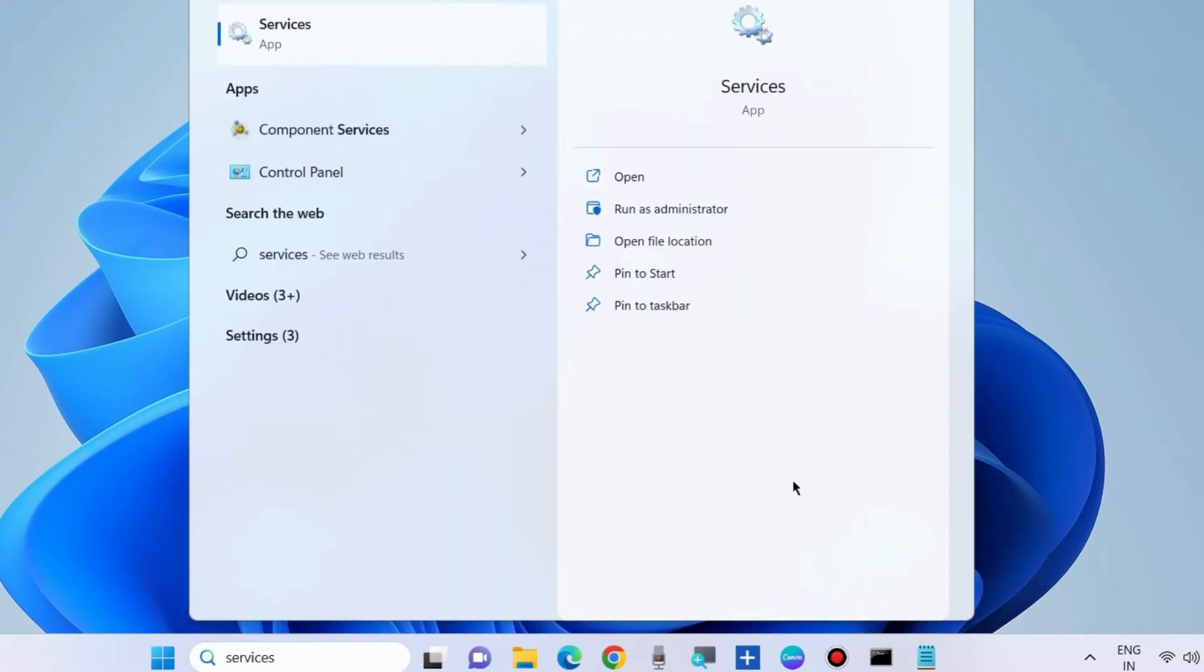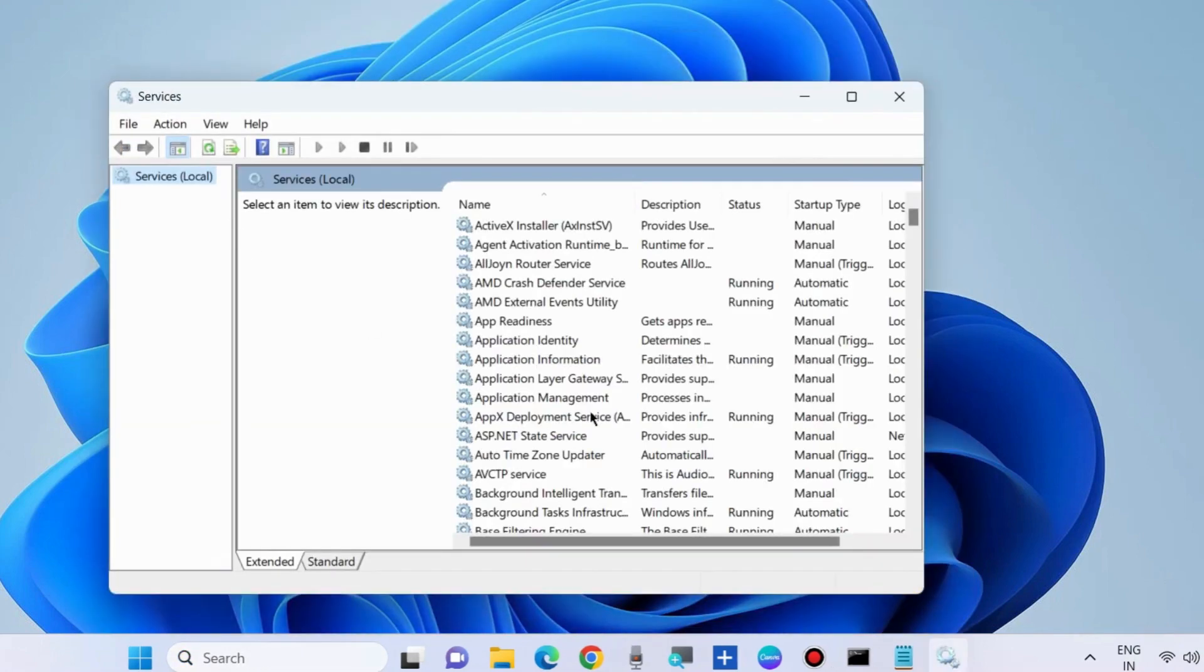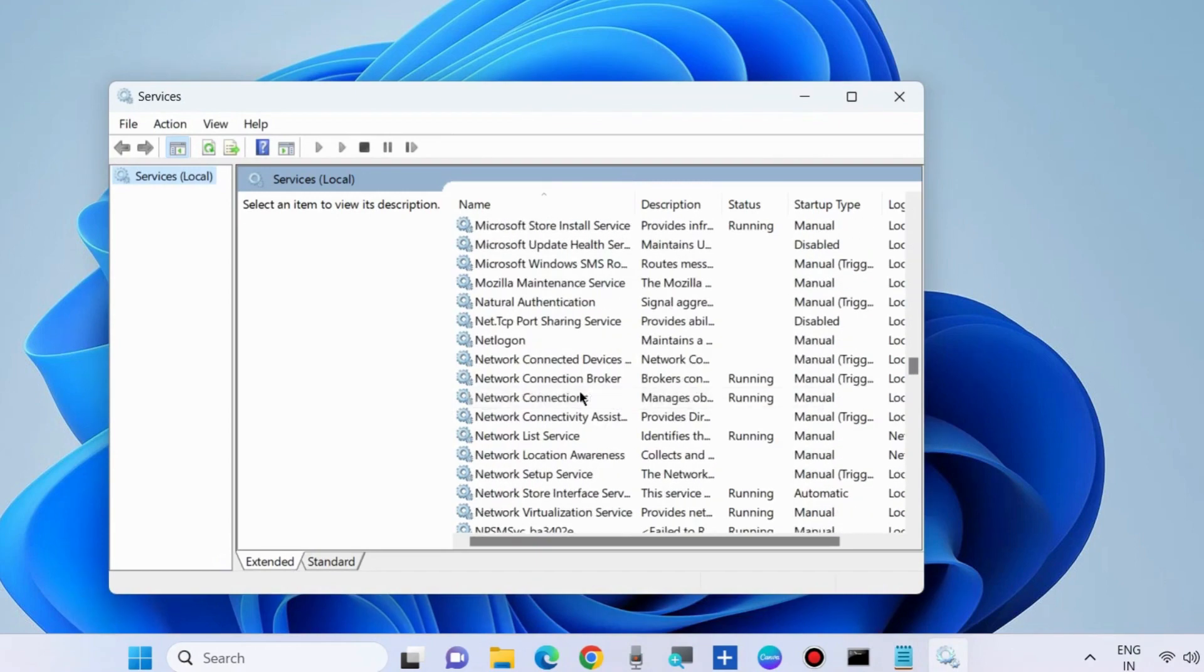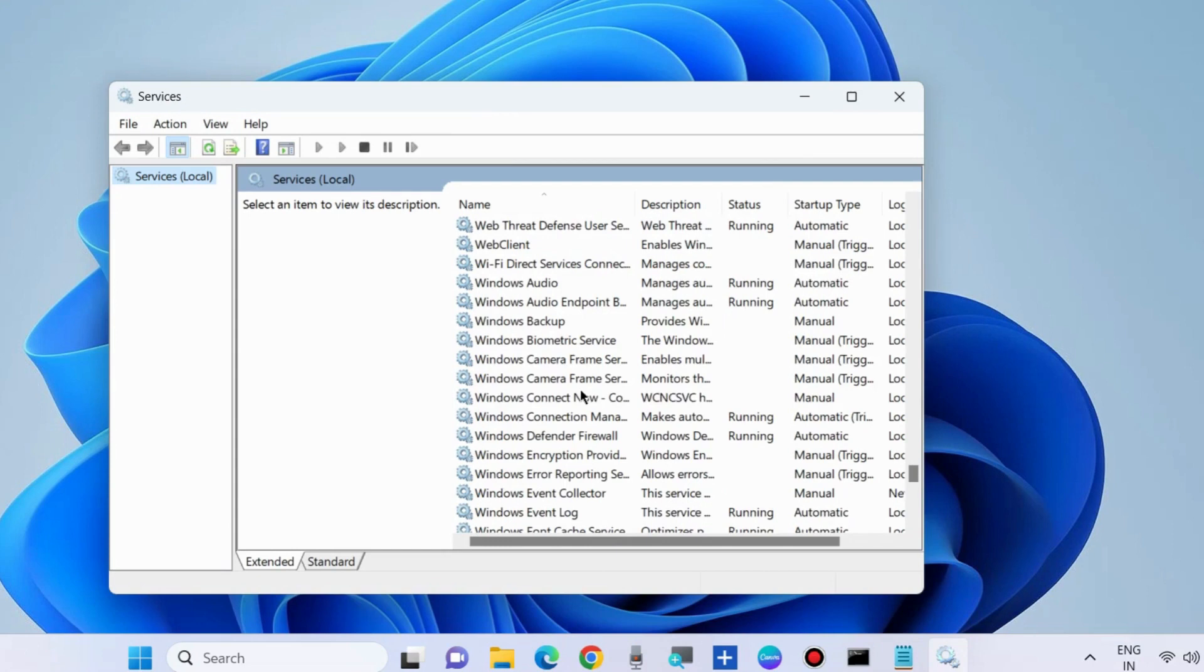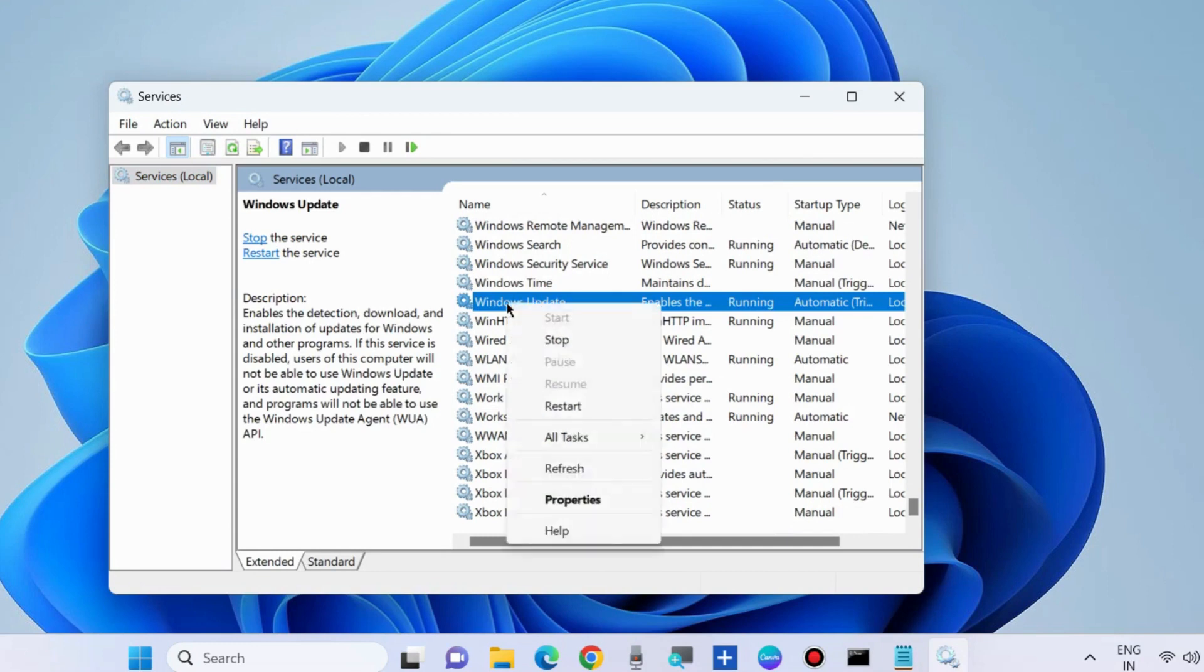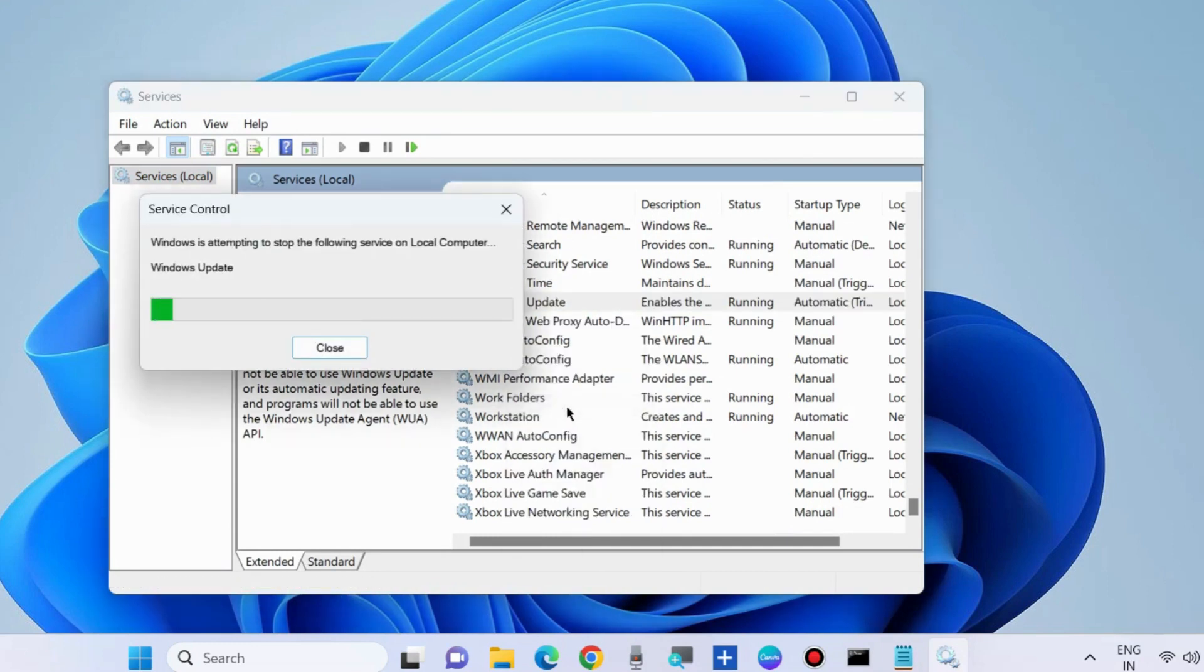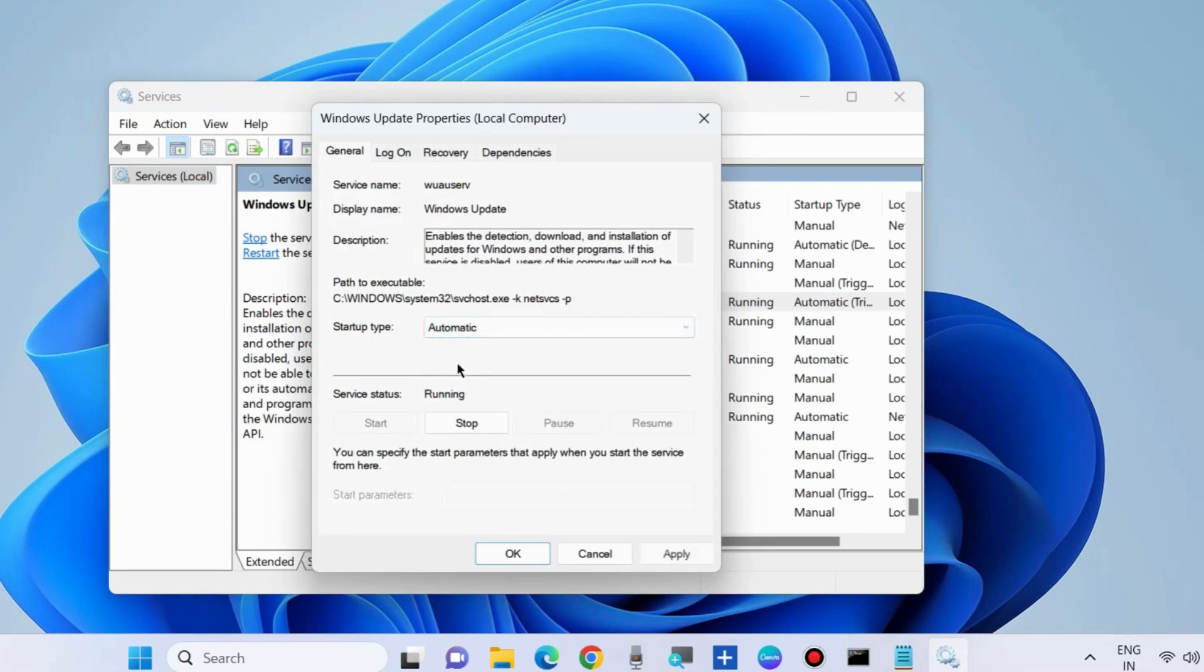Type Services and open the Services window. Here look for Windows Update service. Right-click on it and choose Restart. Thereafter, double-click on it to open, and under Startup type choose Automatic. Finally, click on Apply and then OK.